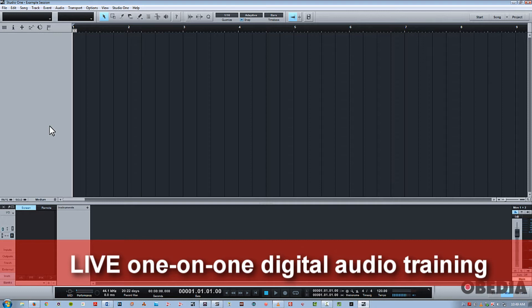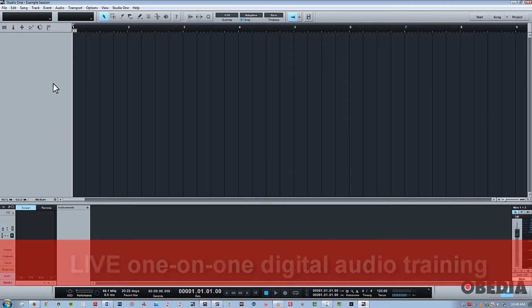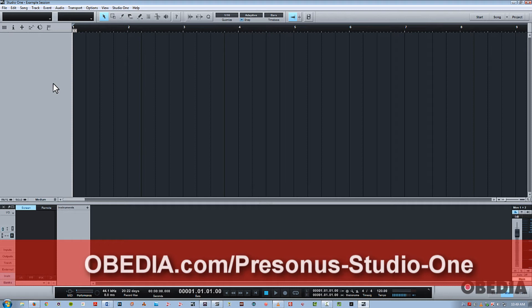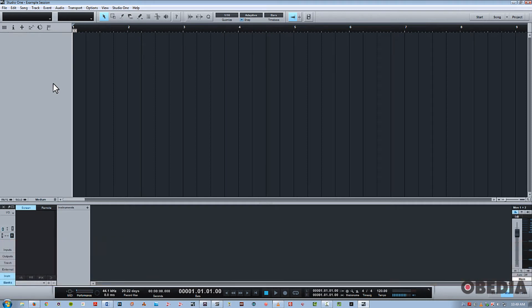So first of all, we're going to make an audio track, and you need to kind of understand that what comes up automatically is going to be based on what the last thing was that you chose. So if you had chosen a stereo track previously, that's going to be by default what comes up when you go to make a new track.